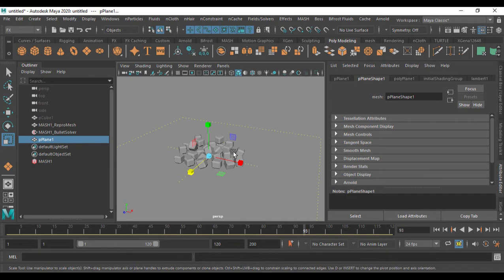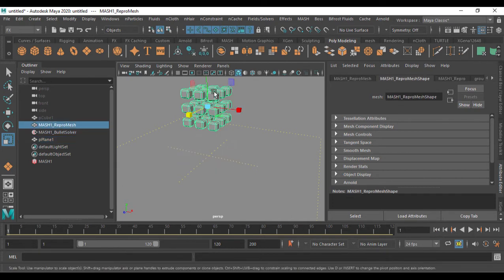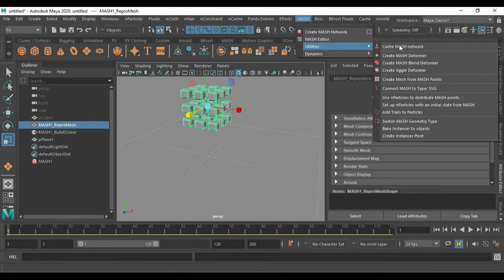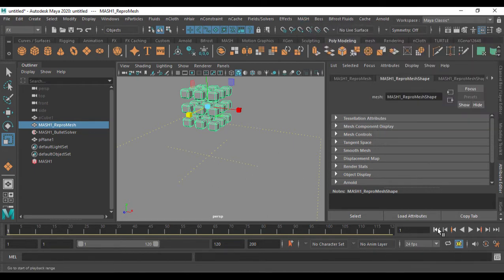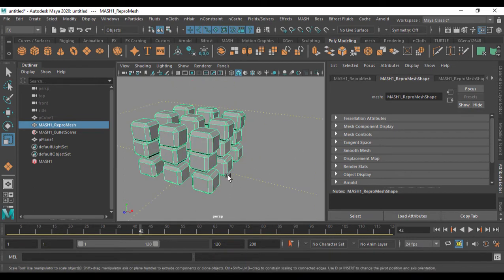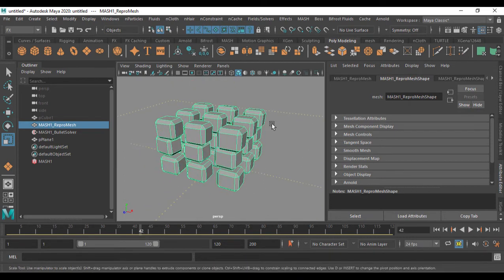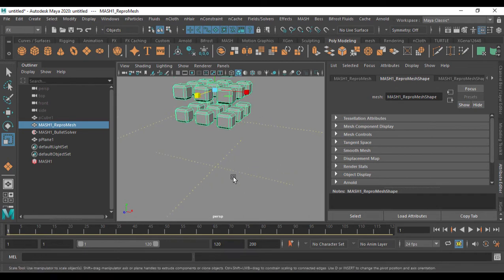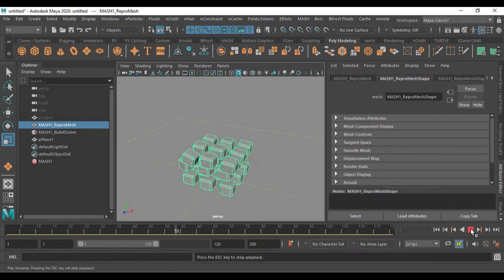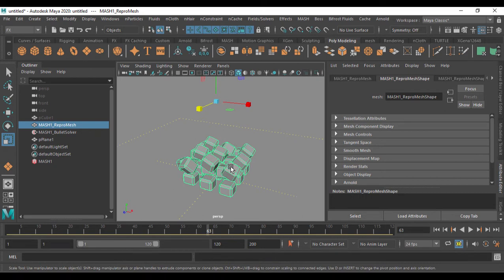To add deformation, select the mesh object, go to Mesh > Utility, and you'll find the jiggle deformer — click on it. Now if you play the animation, you can see deformation happening right from the start. The jiggle deform tool is responsible for this deformation.